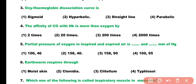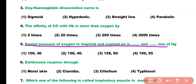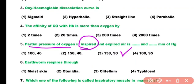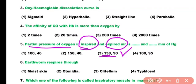Question number 5. The partial pressure of oxygen in inspired and expired air in mmHg is: 146, 158 and 40, 158 and 90, or none of these. Correct answer is option 3. The partial pressure of oxygen in inspired air is almost 158 mmHg, while in expired air it is almost 90 mmHg.